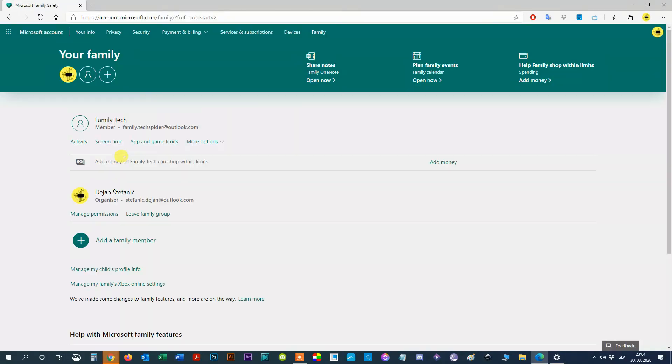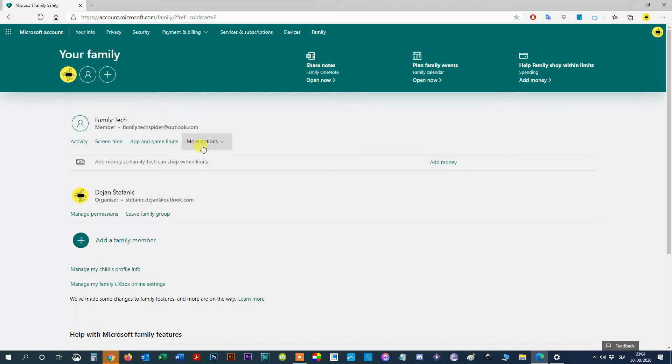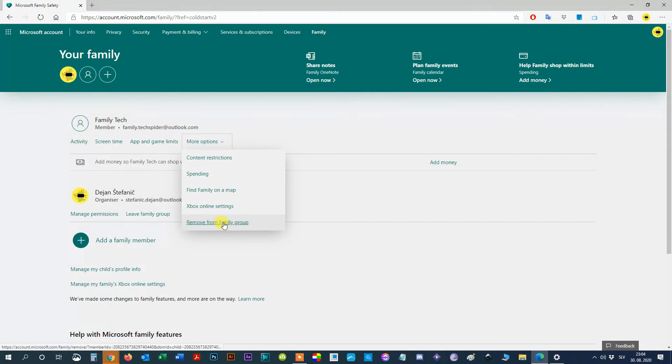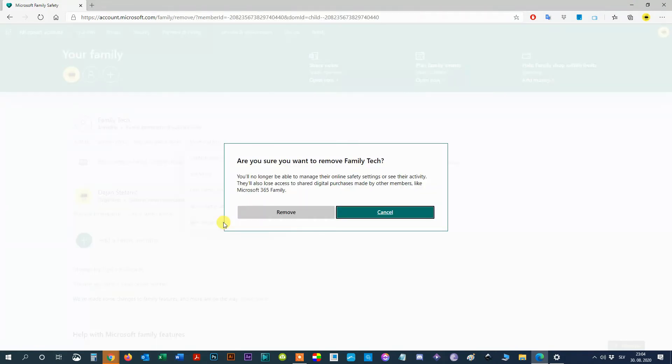Step 7, you'll be brought to a page that shows all the accounts currently connected to your Microsoft Family. Underneath the name of the person you want to delete, click More Options, and then, Remove from Family Group. Click the Remove button.